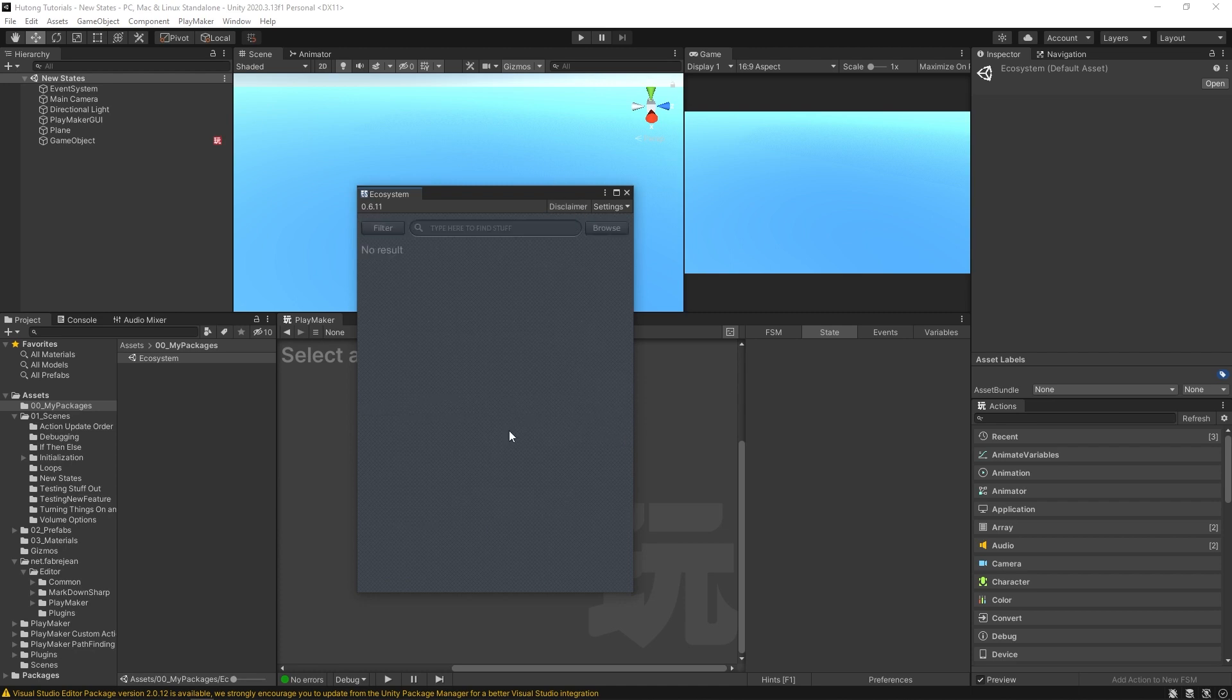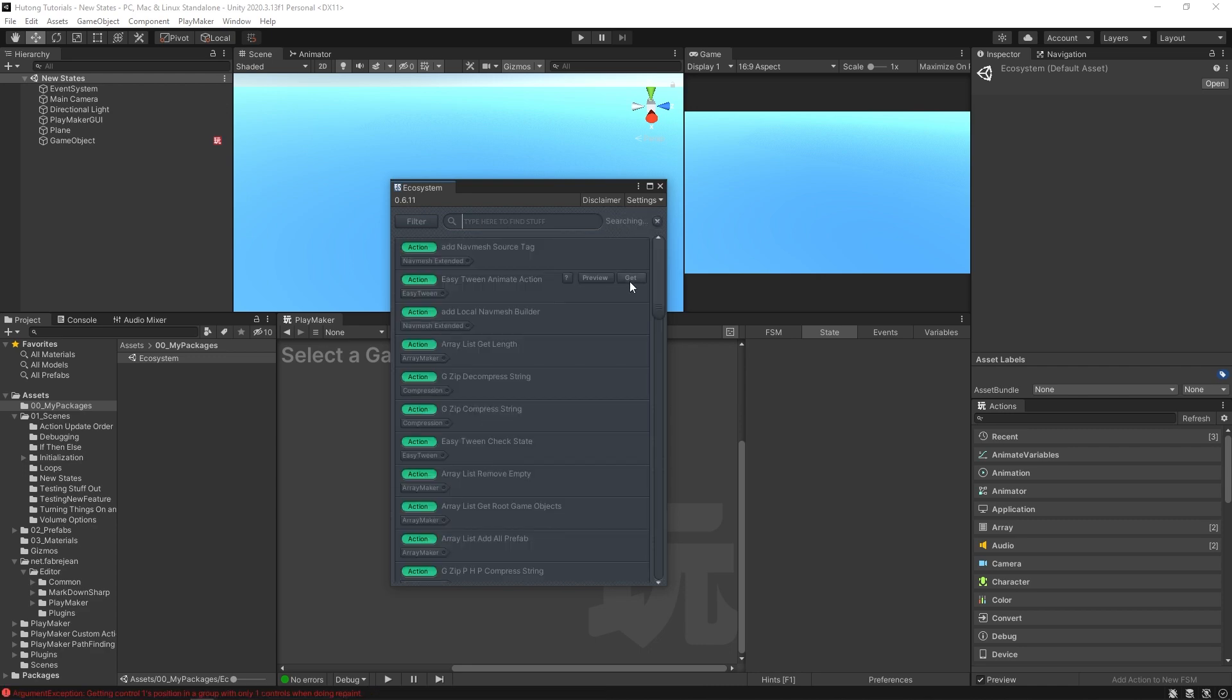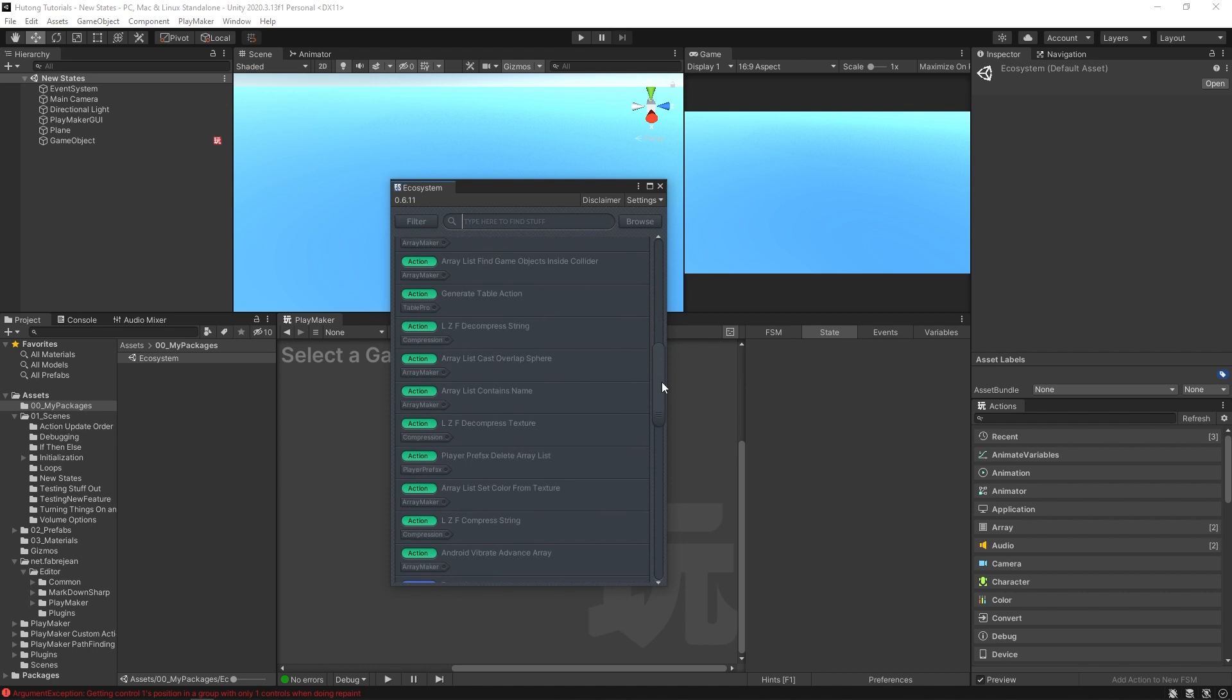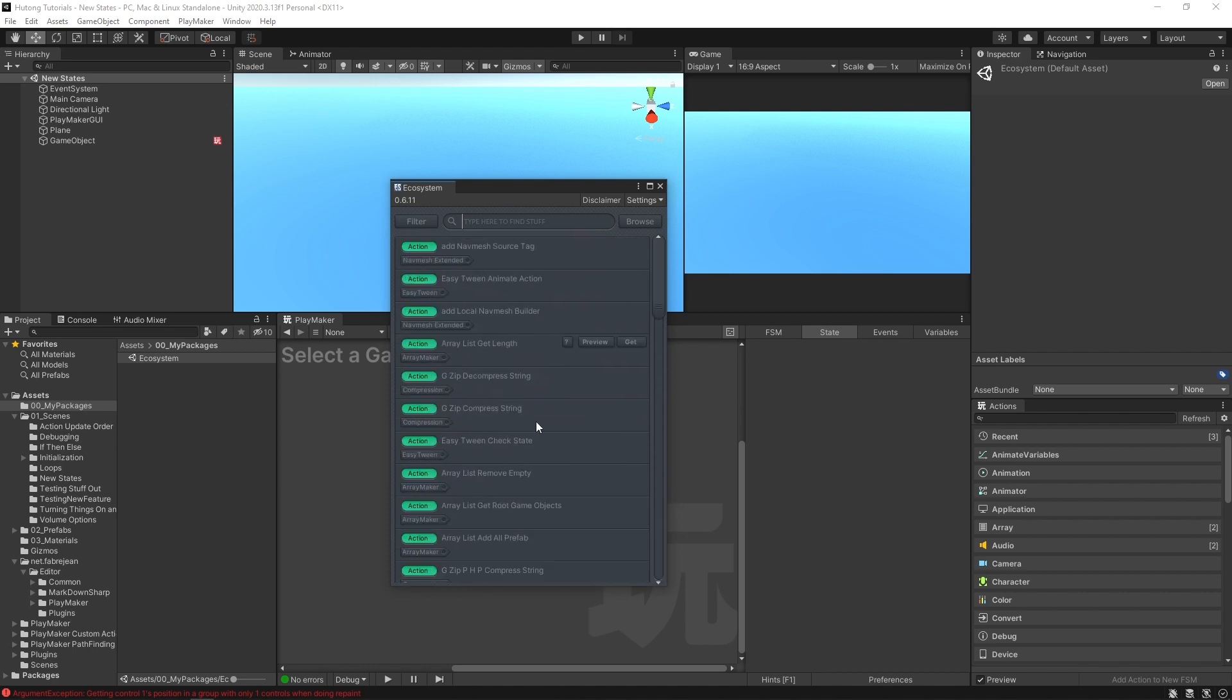So once you agree to those terms, this is what your Ecosystem will look like. You have your filters here, then this is a search bar, and then you have the Browse feature. If I just hit the Browse feature, it'll let you browse a bunch of actions that are on the Ecosystem, but this won't be showing everything.